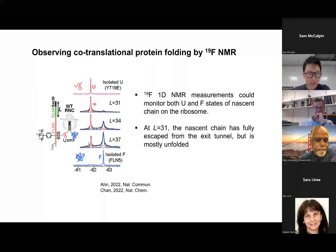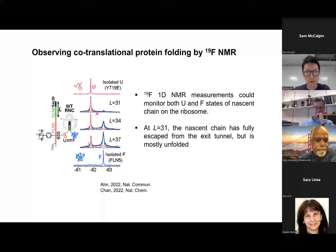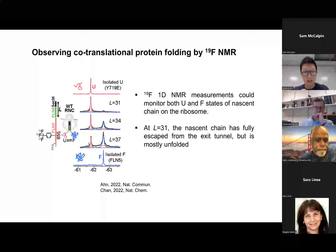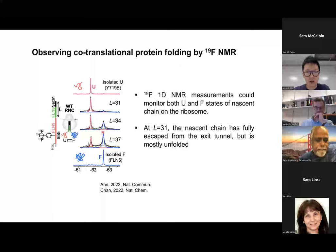At linker length 31, the nascent chain FLN5 has just come out of the exit tunnel but is still very close to the ribosome, so it is predominantly unfolded, although there is a small folded peak. At linker length 34, allowing the ribosome to translate three more amino acid residues, the nascent chain is slightly further from the ribosome. It folds more, and we see a stronger folded peak. At length 37, the folded state is now the major state. We can monitor the folded and unfolded state as two different conformations in equilibrium.